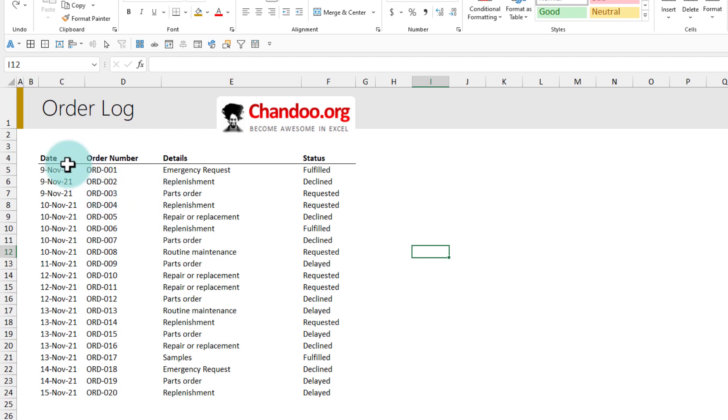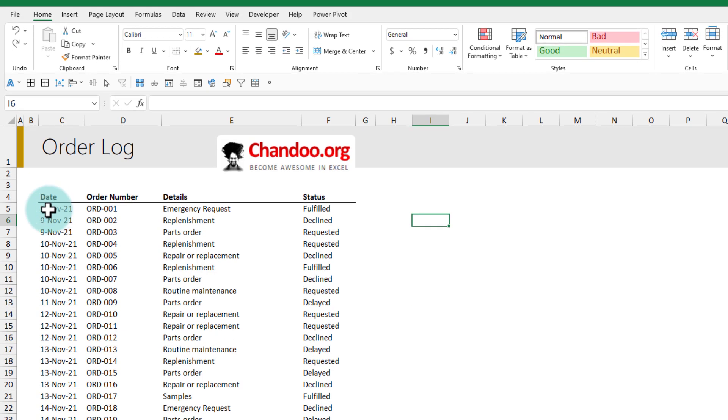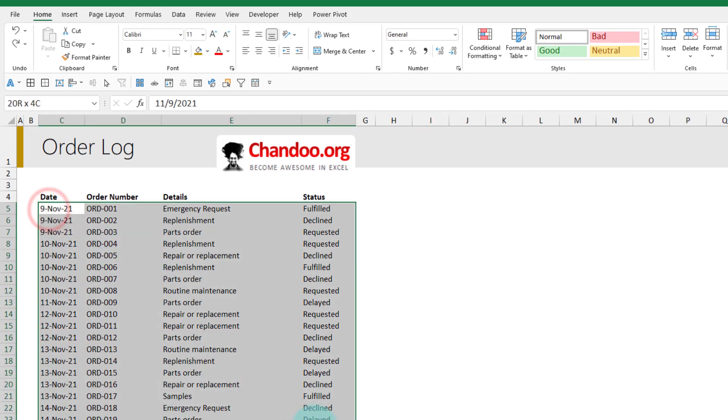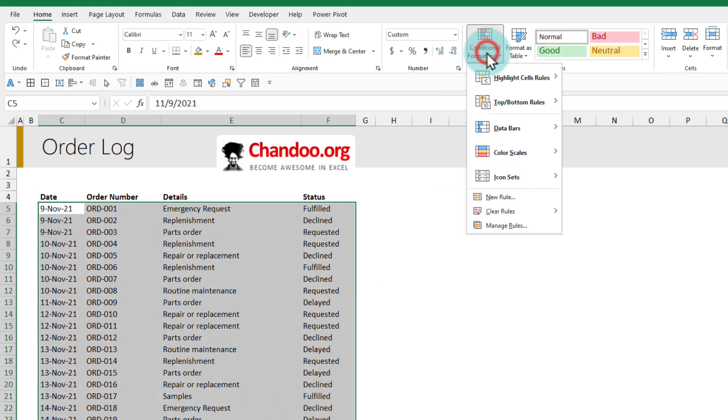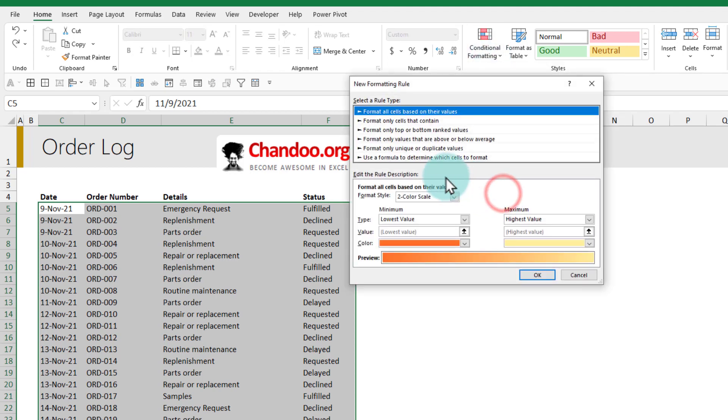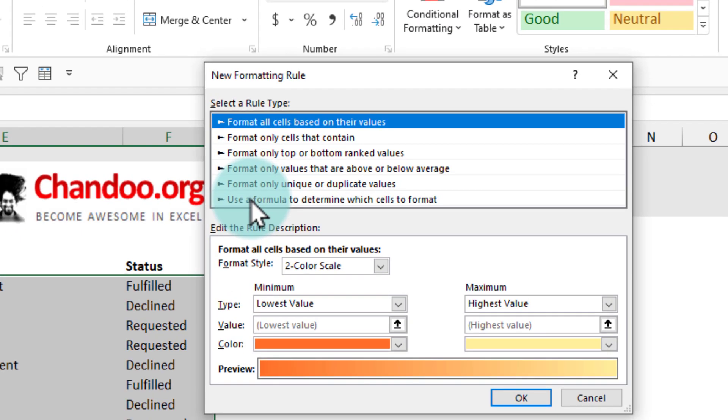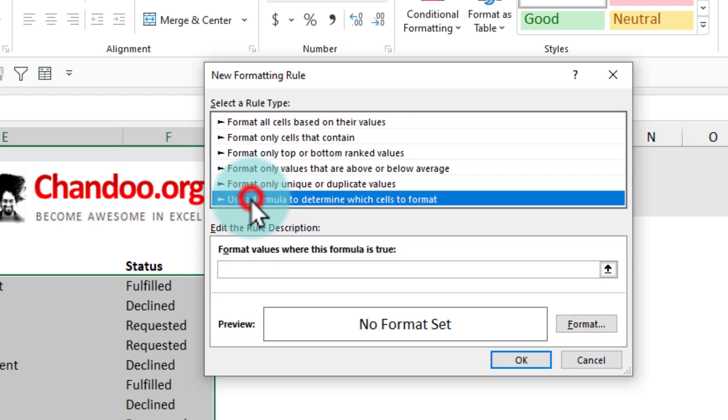I'll show you the condition first and then I will explain how we got there. We select all of this data and then we go to conditional formatting, new rule, and from here we will use a formula to determine which cells to format.